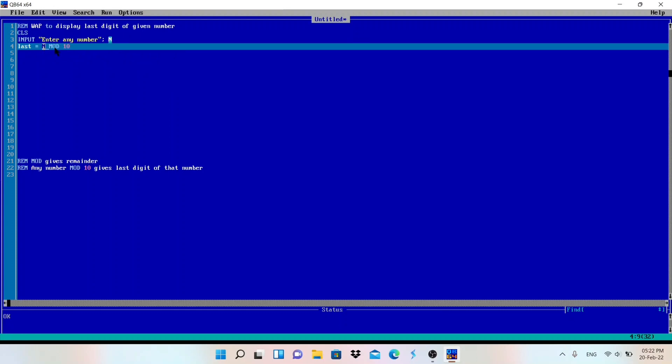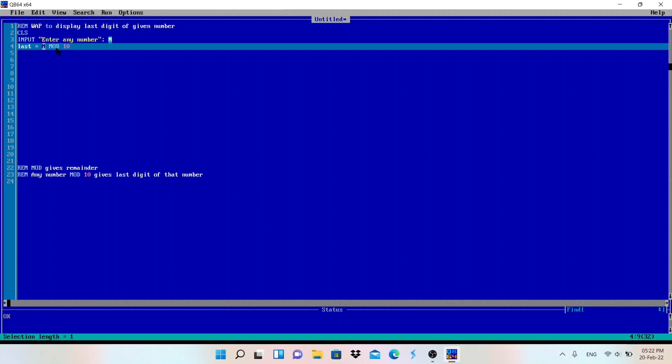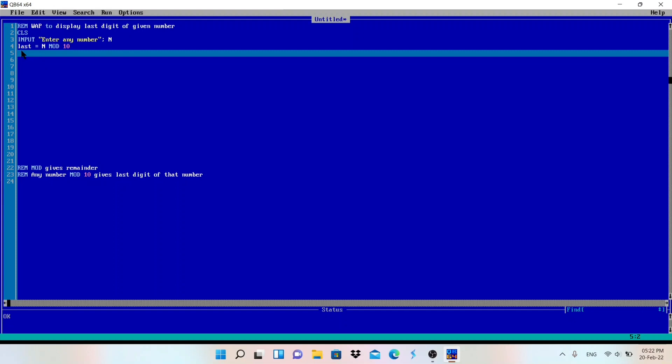Whichever value user will enter, if we are doing mod 10, it will give the last digit. You can just calculate it. Let's say I will give you number 123, so 123 mod 10. You can divide and get the remainder, so that will be 3, so we get the last digit.